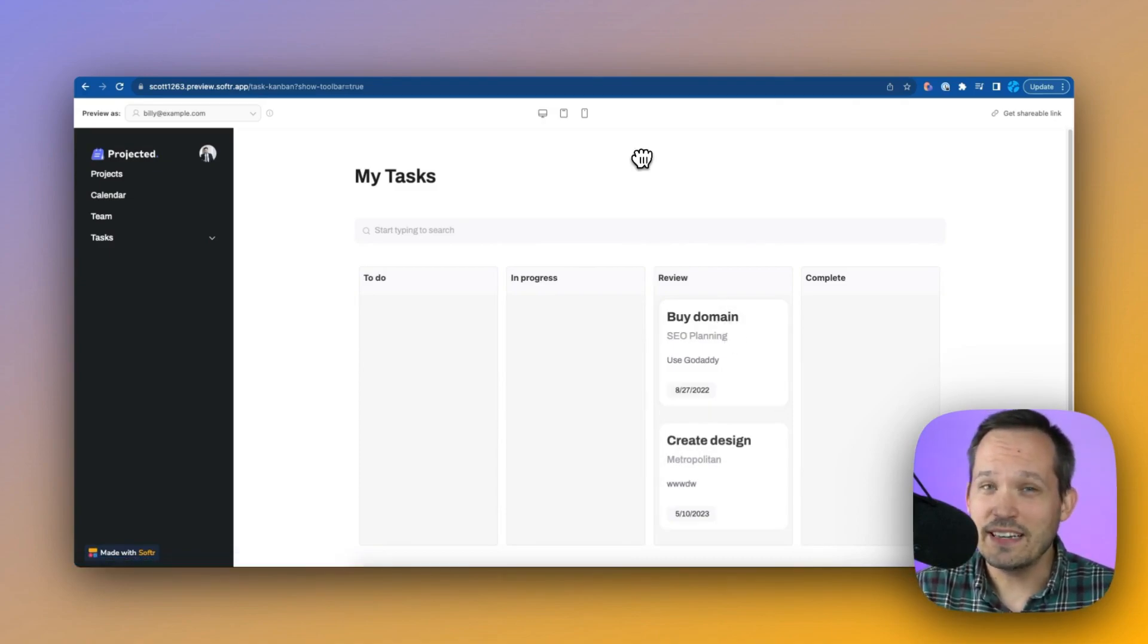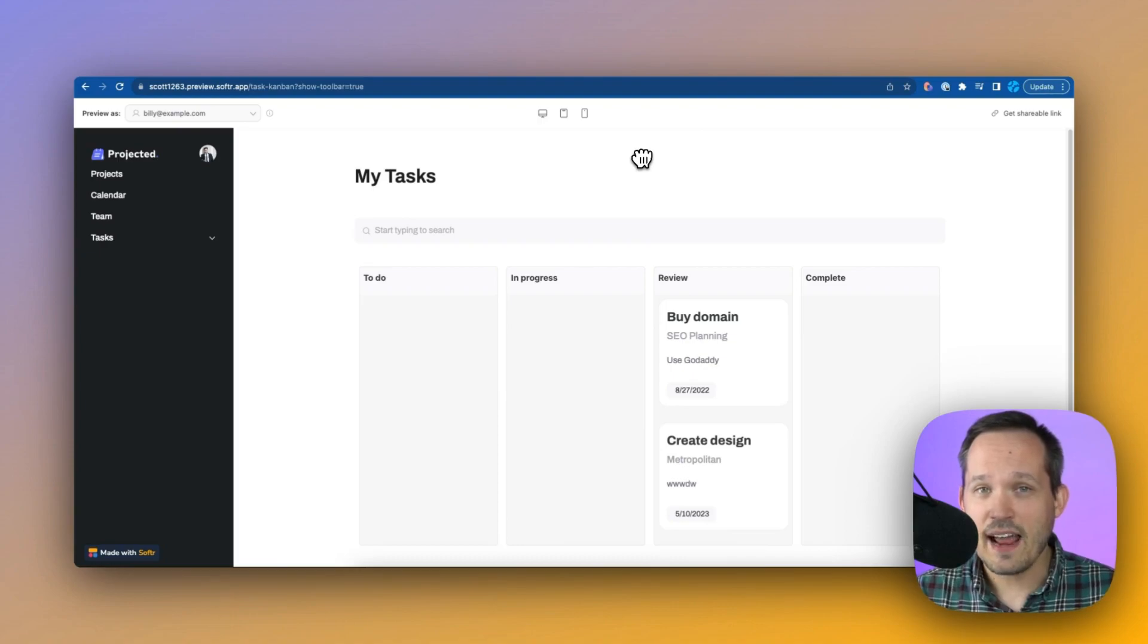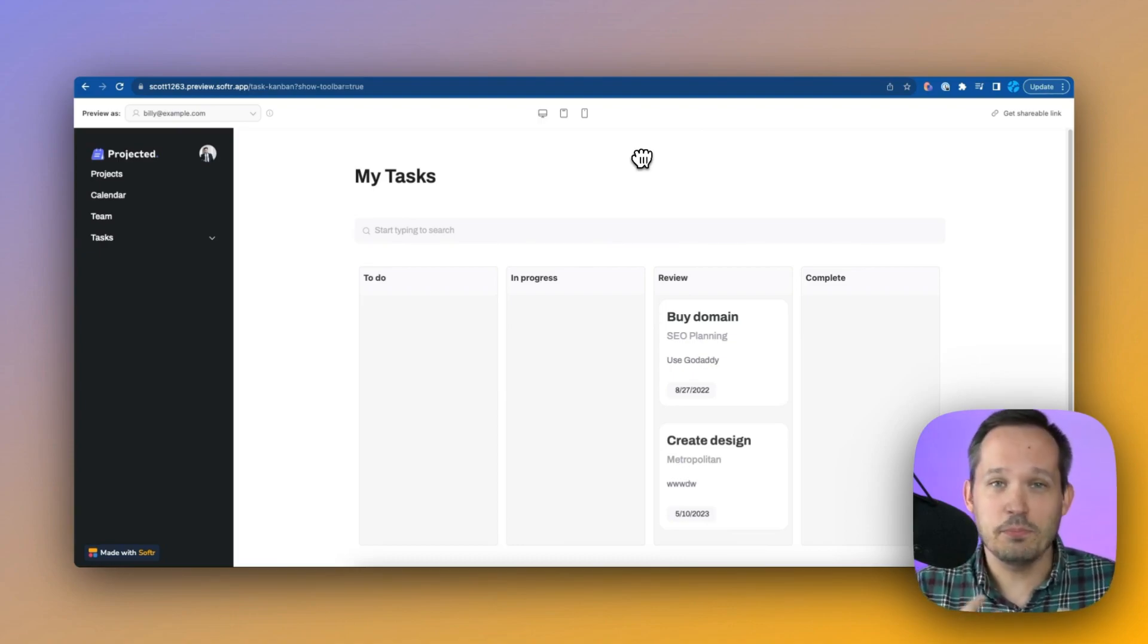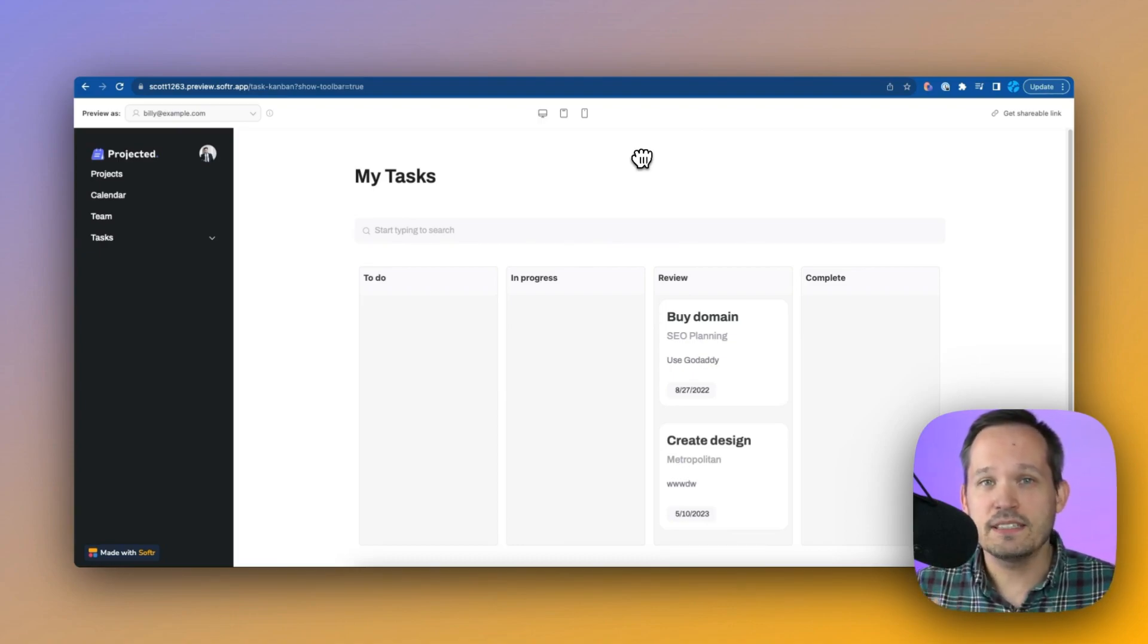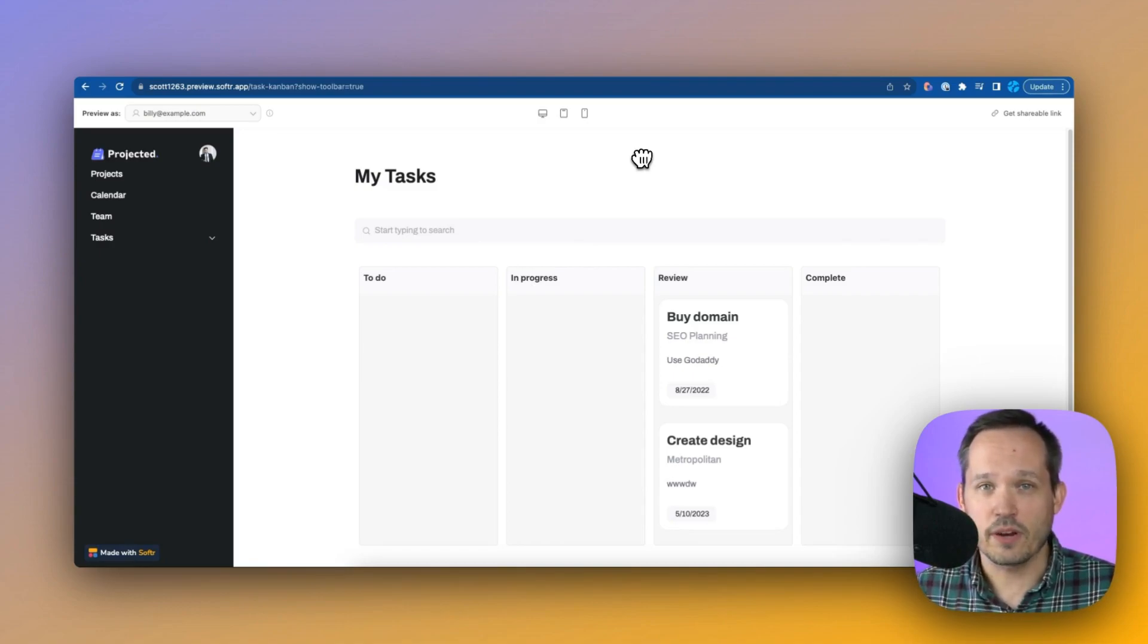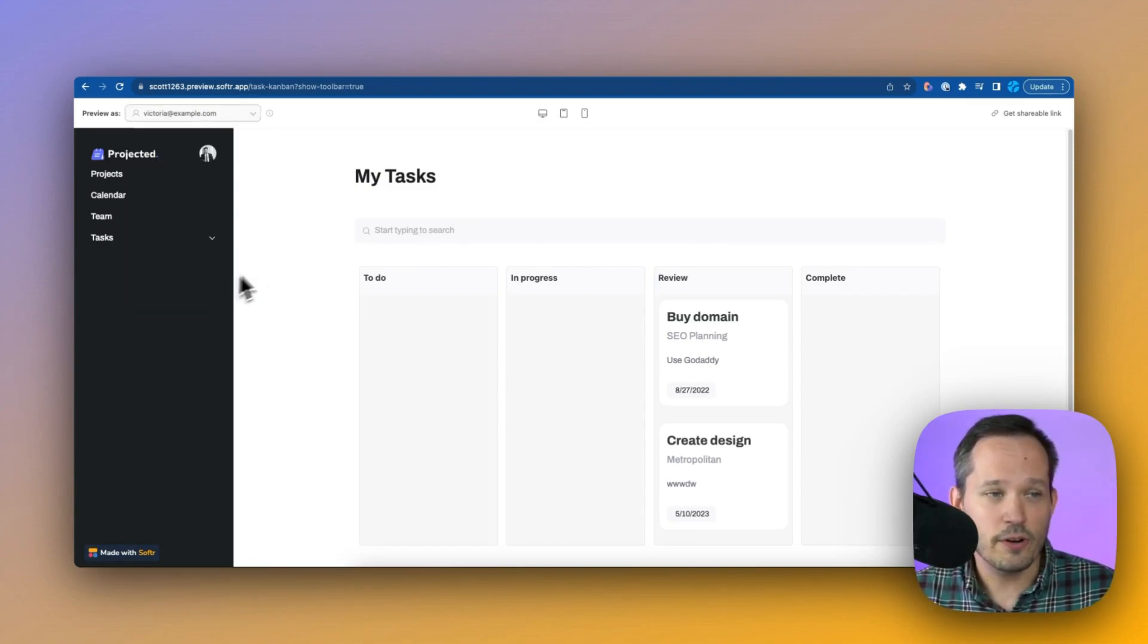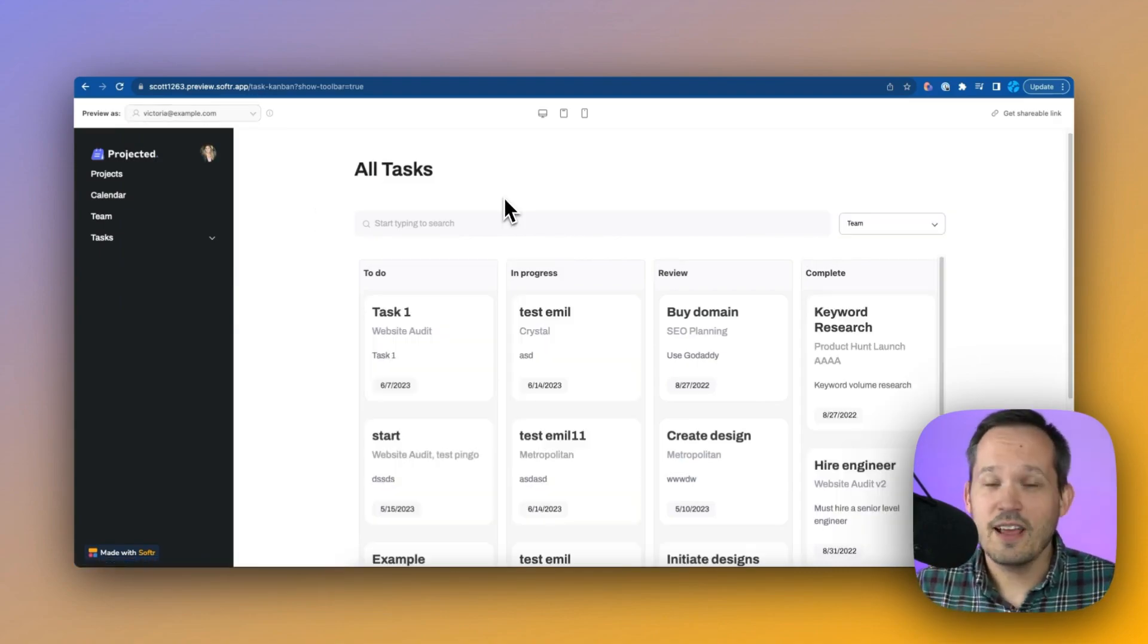But what's interesting is right now we're looking at these tasks as my tasks because I am Billy, an employee, and so I'm only able to see the tasks that I'm actively working on.